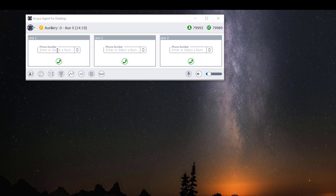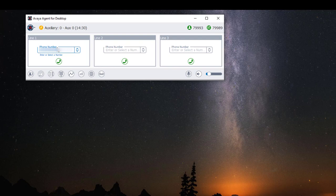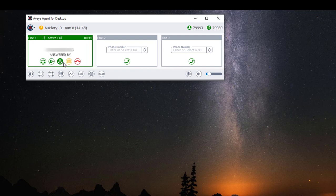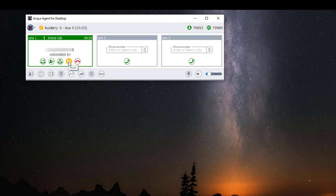To make an outbound call, choose one of your line appearances and type in the telephone number or extension number in the text box. When ready, click on the green telephone handset or press Enter on your keyboard. To place a call on hold click on the orange pause button. To resume the call click on the orange play button. If you would like to transfer a call while your call is active, click on the upside-down handset with the arrow.